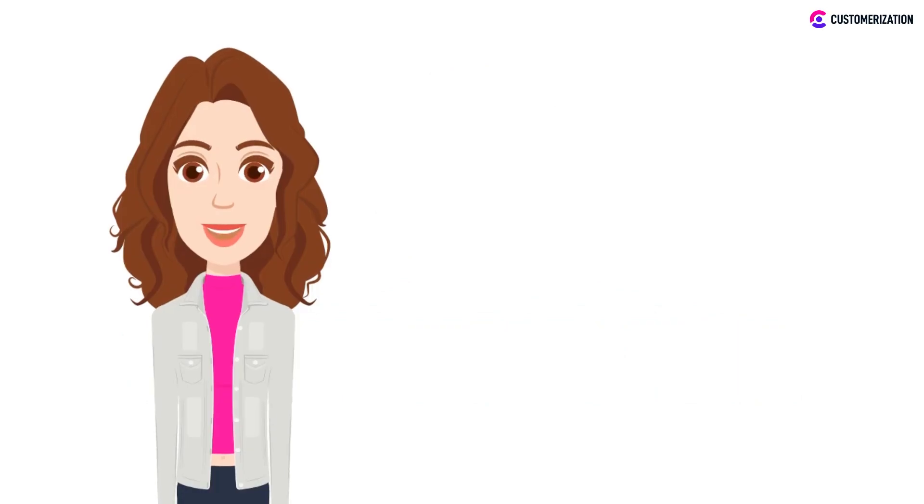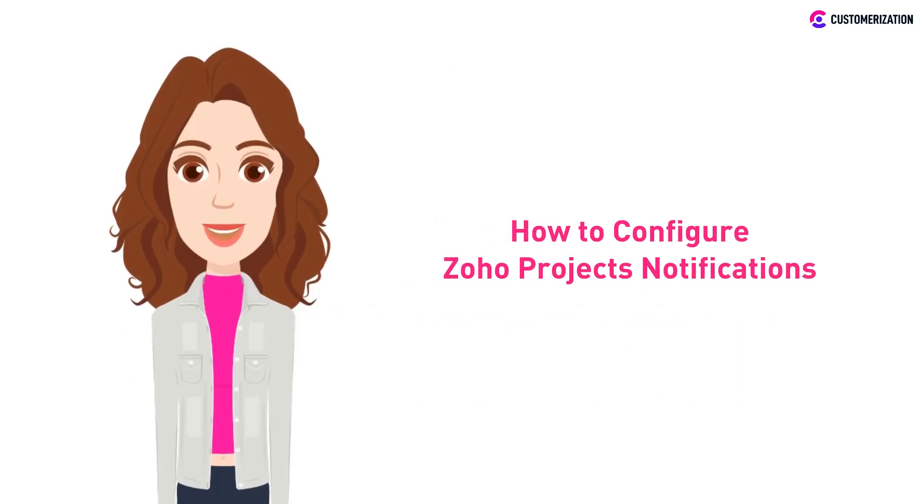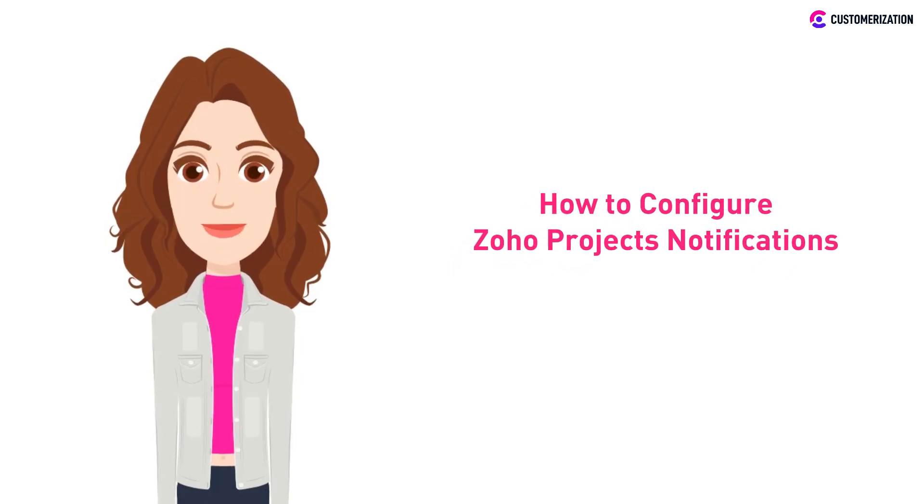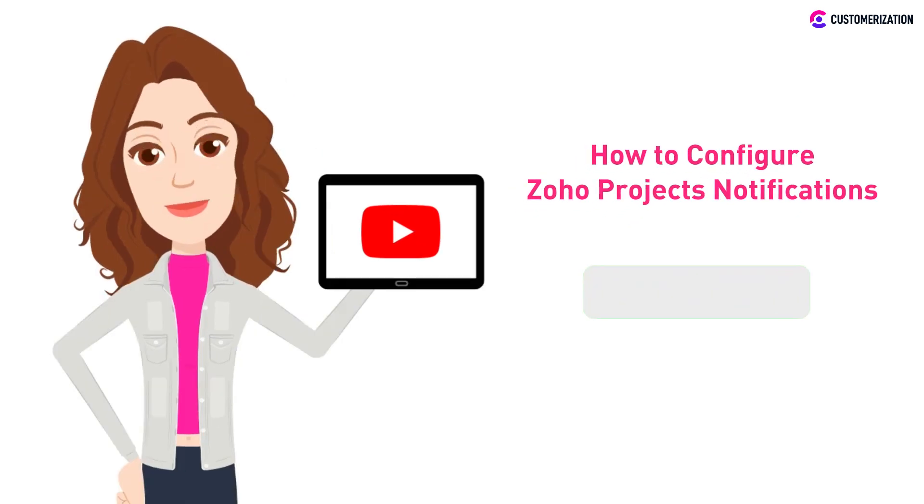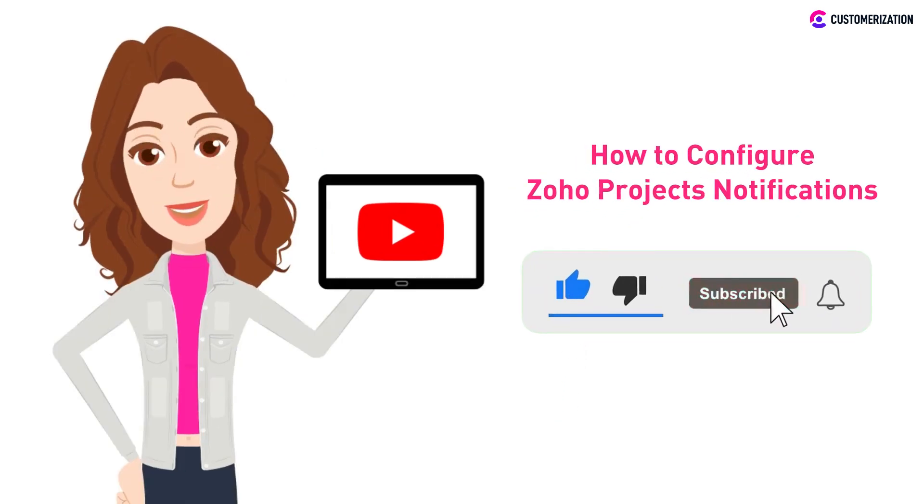We all know how important notifications are, and today we'll show you how you can manage your Zoho projects notifications, whether it's an organizational or personal setting. To learn more about Zoho projects, consider subscribing and pressing the bell icon.